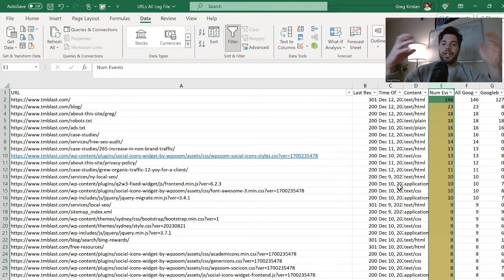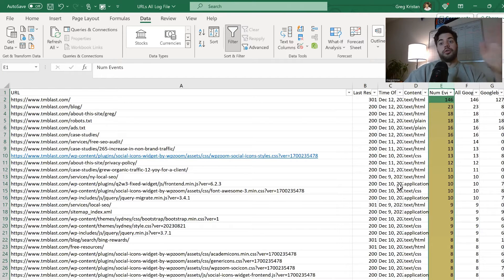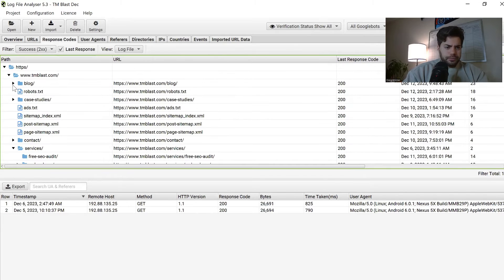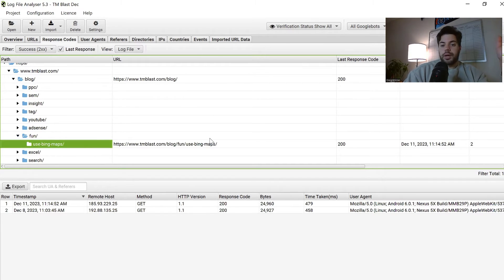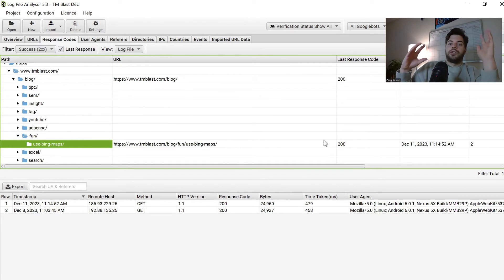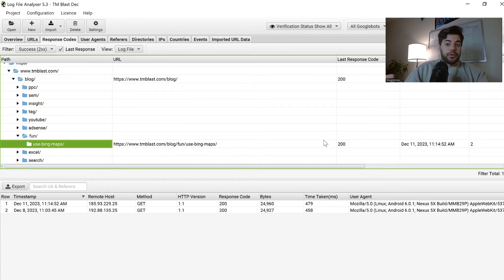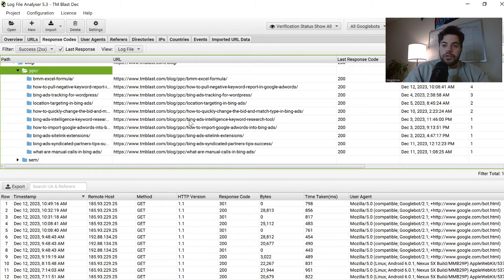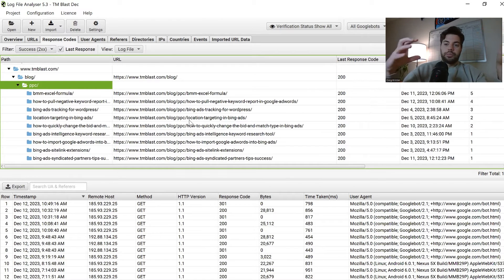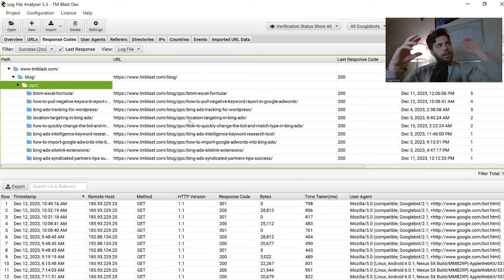The blog itself for TM Blast is really not that important because I have a lot of legacy content from 2015 where I was writing about anything — and Google is wasting their time crawling it. Going back into the log files, I can see pages like one I wrote about using Bing Maps to plan a day by mapping out locations — it has no value. I have other things around YouTube, PPC, which I don't offer anymore. So 266 out of 893 events are going to blog posts where I'm wasting Google's time.